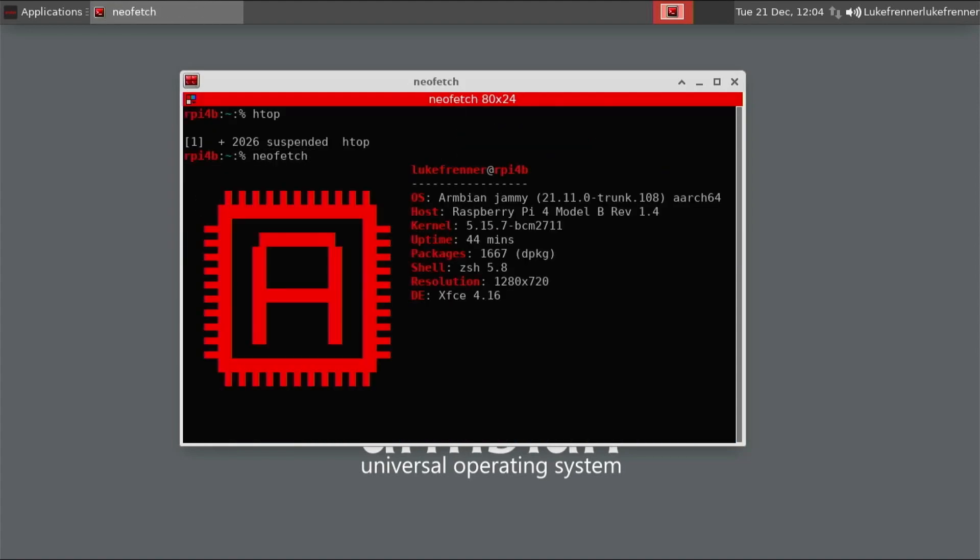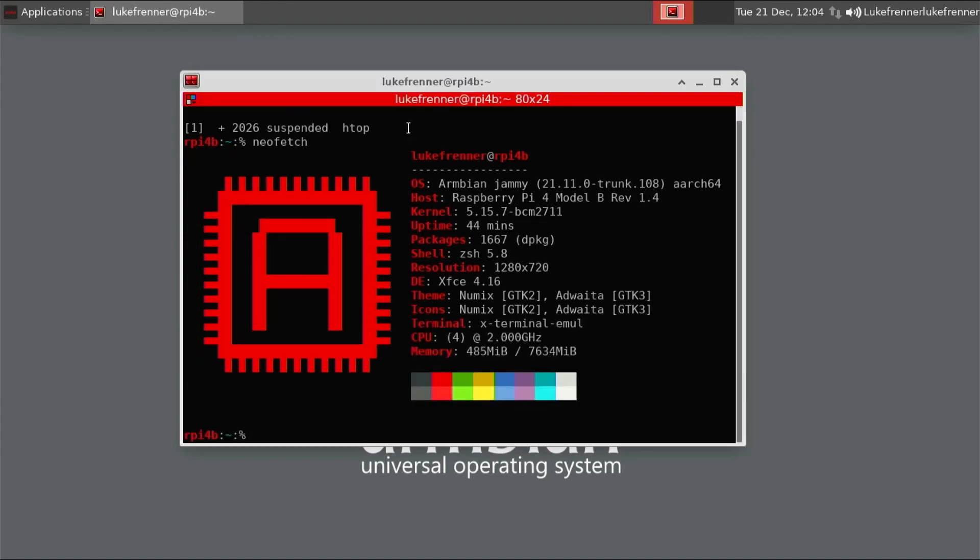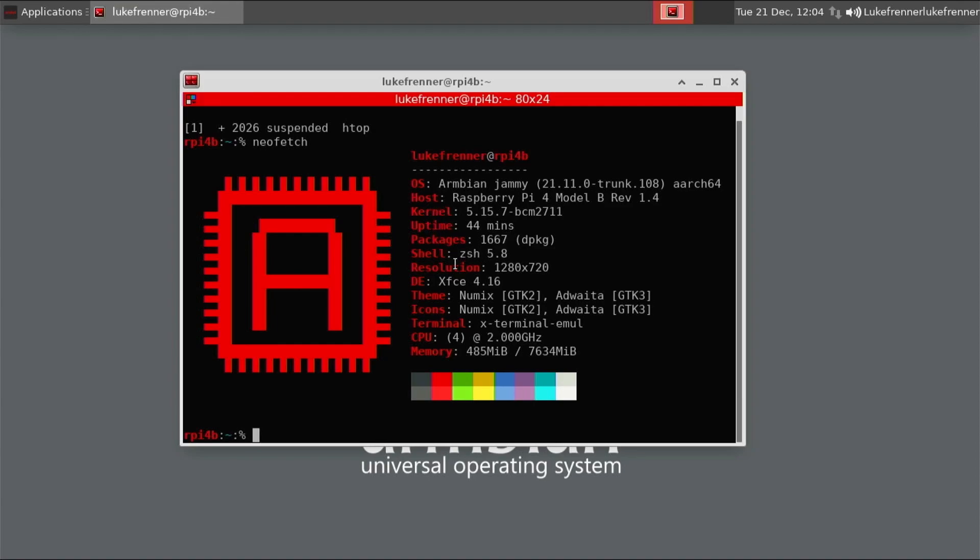So like I said before, this is based on Ubuntu Jammy. So this is Armbian Jammy. It's a 64-bit operating system. We're on 5.15.7 kernel. And we come pre-installed with 1667 packages. That is a little bit much. And like I said, on the setup process, you can select bash instead of ZSH, but I wanted to give it a go. So I did select ZSH.